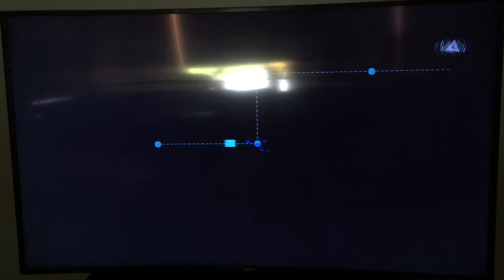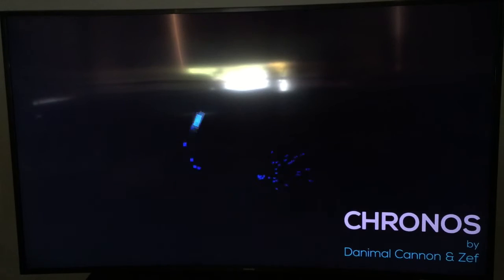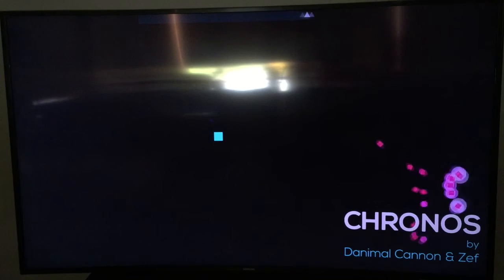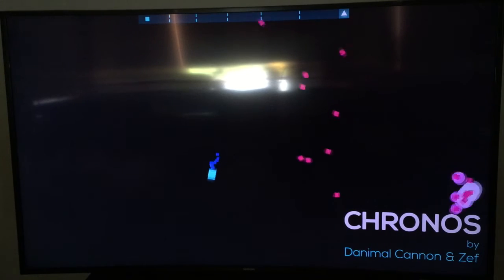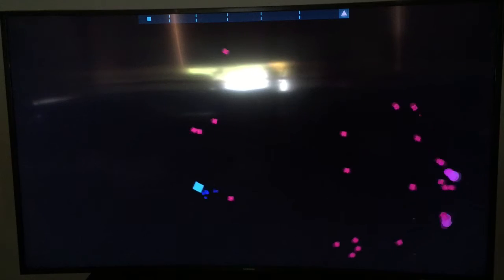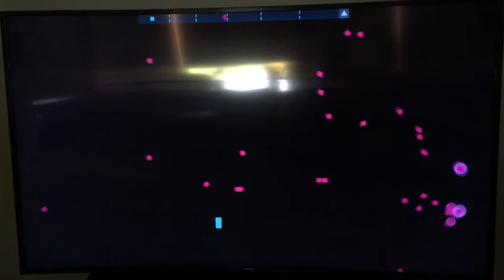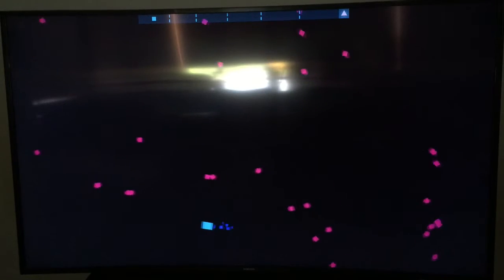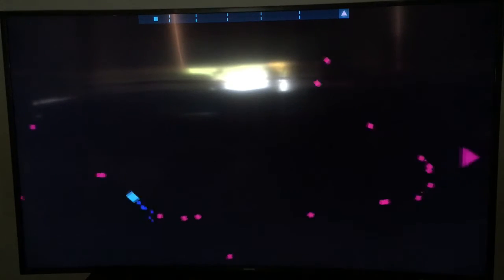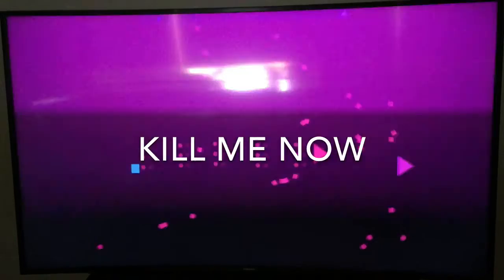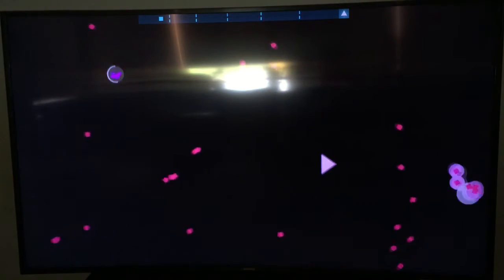Or maybe that was the tutorial? Yeah, that must have been the tutorial. Yeah, that was the tutorial. Let's get to the tutorial. Cronos. No. We're playing some Cronos, guys!